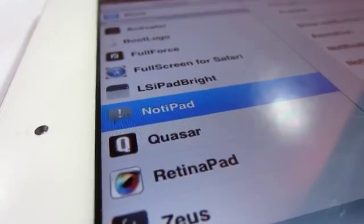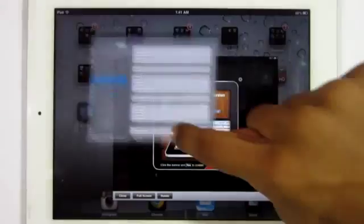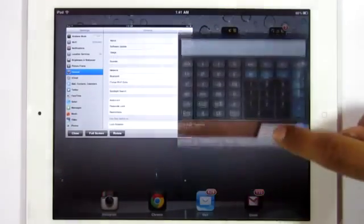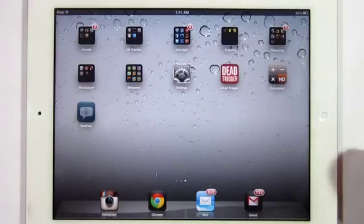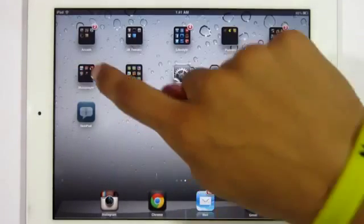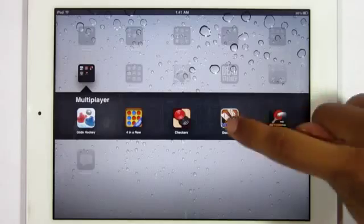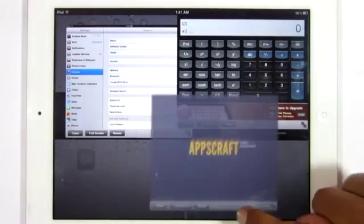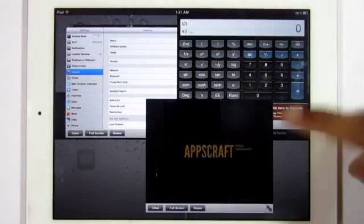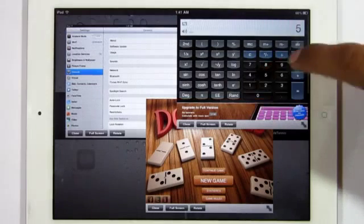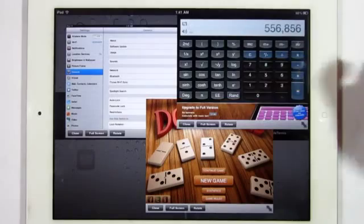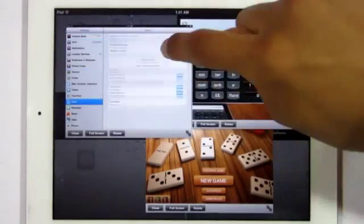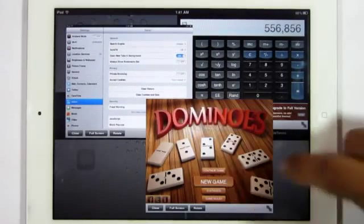Now the second tweak I got for you guys is called Quasar and you can also find this one in the Insanely Eye repo for free. Now what Quasar does is it takes your multitasking to the next level, allowing you to interact with multiple apps on the iPad. I find this to be a very awesome tweak because it takes advantage of the iPad screen, allowing you to interact with each and every app, which makes using apps more efficient.